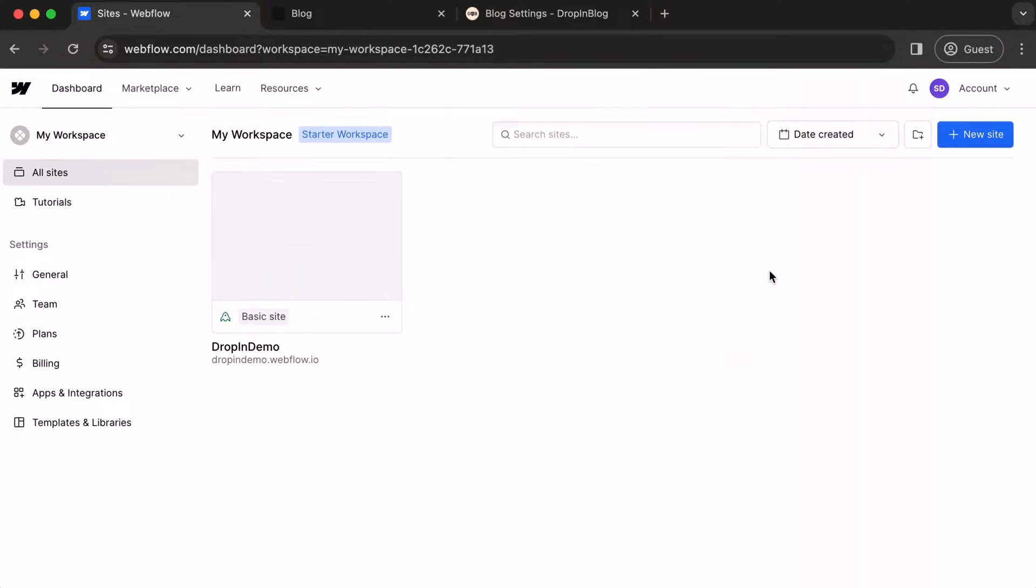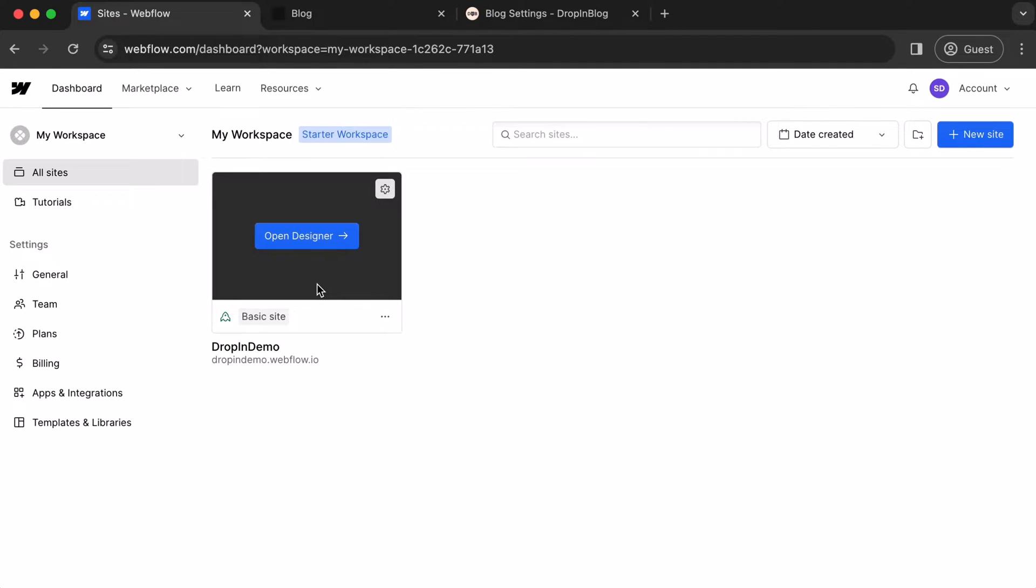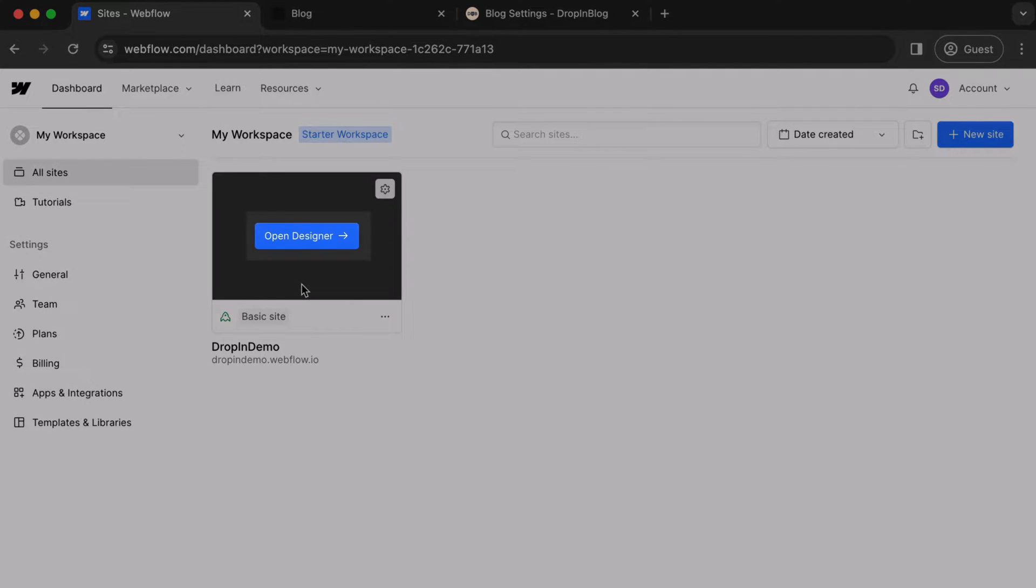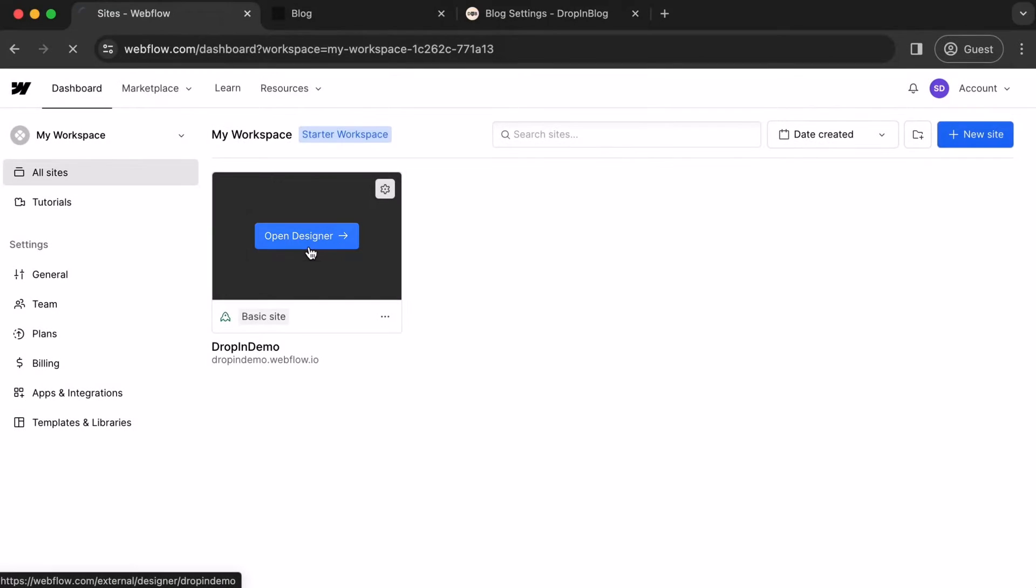Once you've logged into your Webflow account, in your workspace under All Sites, hover over your chosen site. This Open Designer button should appear. Click on it.